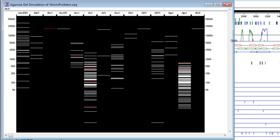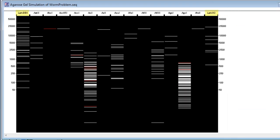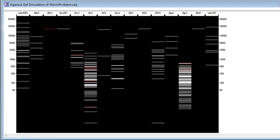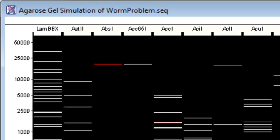The far left and far right lanes of the simulation represent molecular size standards from bacteriophage lambda. Above each lane is the name of the enzyme used.